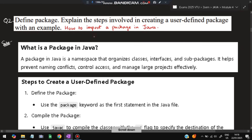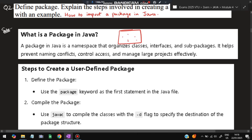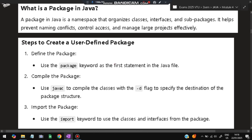Moving on to the second important question: define package. What is a package and what are the steps involved in creating a user-defined package? How do you import a package already defined in Java? A package is like a real-world package — it contains classes, interfaces, and sub-packages. It helps with conflict control, access control, and managing large projects.